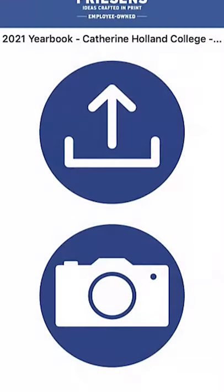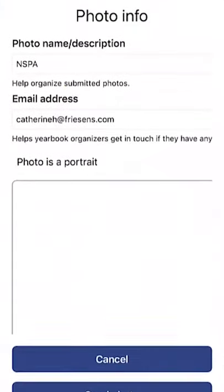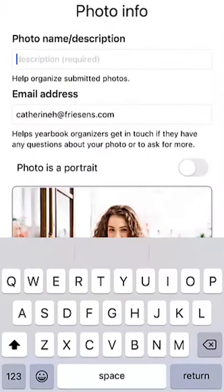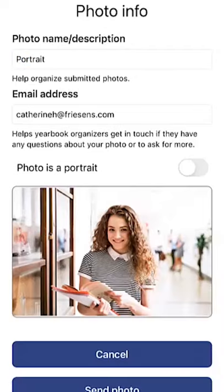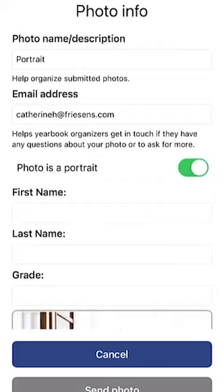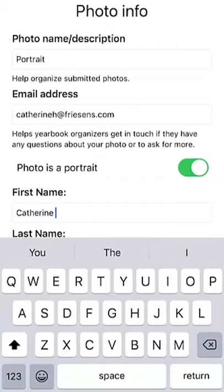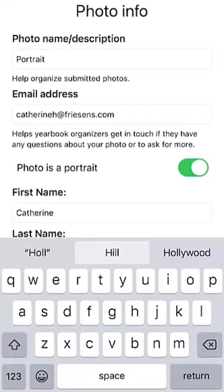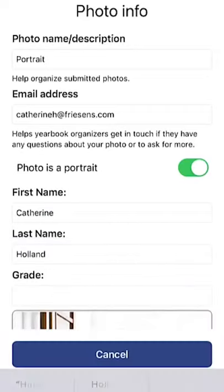Using either button, you can upload an image that can be used as a portrait by checking off 'photo is a portrait.' The user then has the ability to add in their first and last name the way they would like it to appear in the yearbook. Finish off by entering in the grade and hitting send photo.